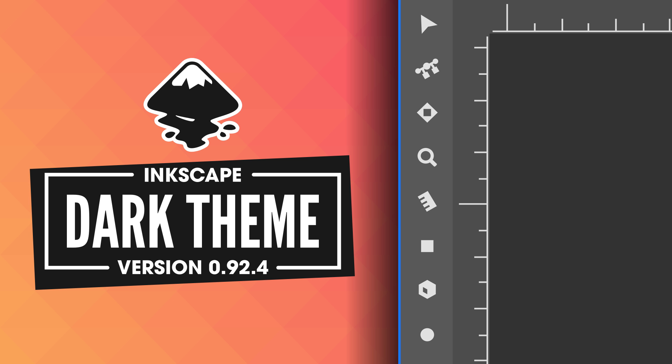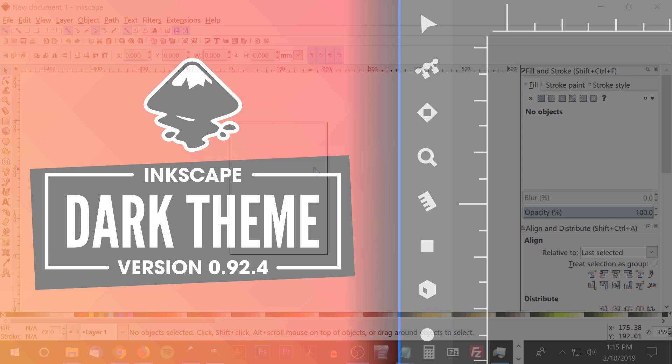This is Nick with Logos by Nick.com and in today's tutorial I'll be demonstrating how you can update Inkscape's appearance with a dark theme and new icon designs.